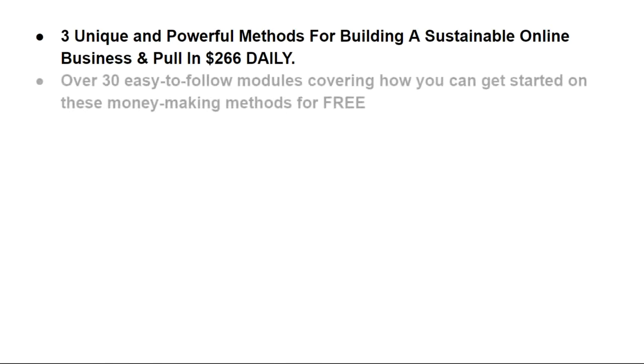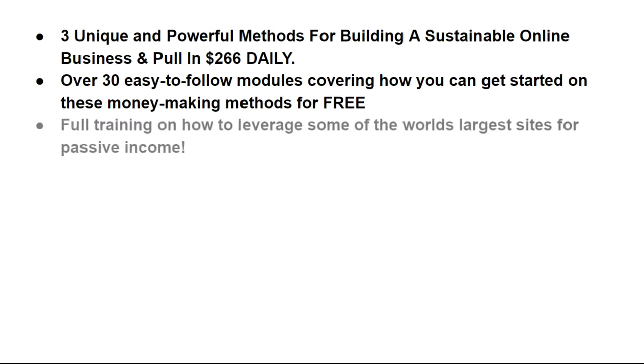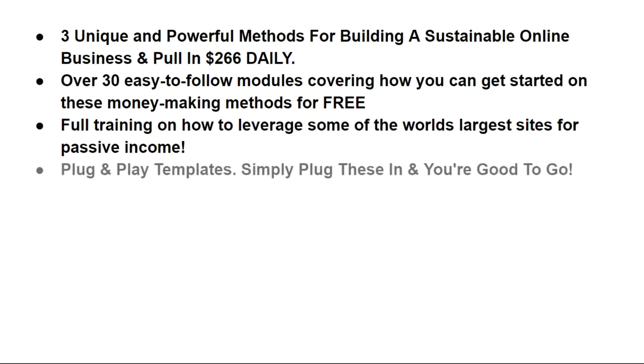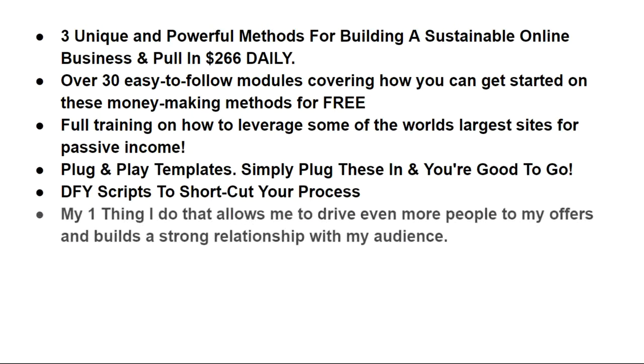There's over 30 easy to follow modules covering how you can get started online with these money-making methods for free. There's full training on how to leverage some of the world's largest sites for passive income. There's plug-and-play templates, all you need to do is plug these in and you're good to go. There's done-for-you scripts to shortcut the entire process.